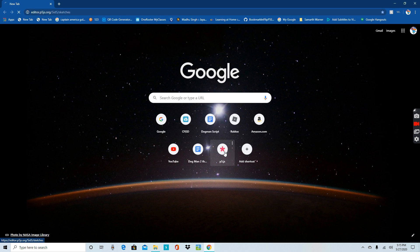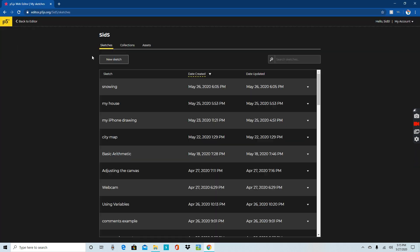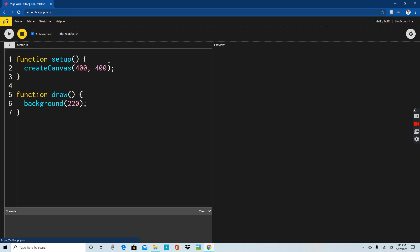Let's open up P5.js and do a new sketch. I'm going to call it 'My First Sound' - not 'example.' You guys can call it 'example' if you want.